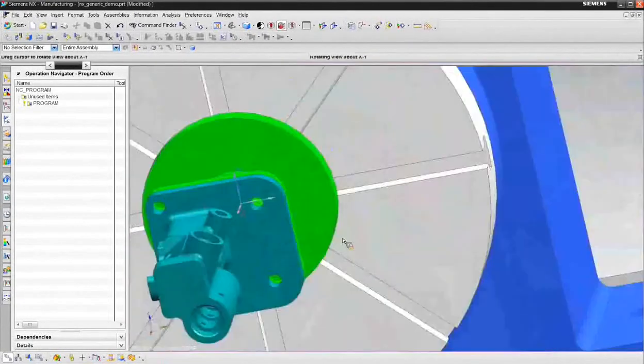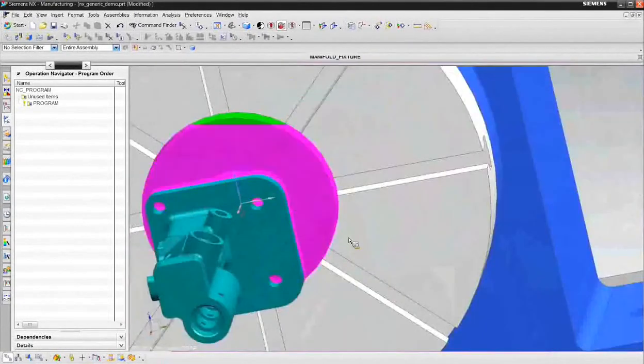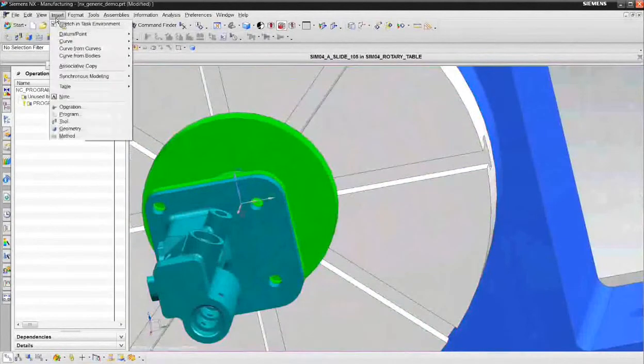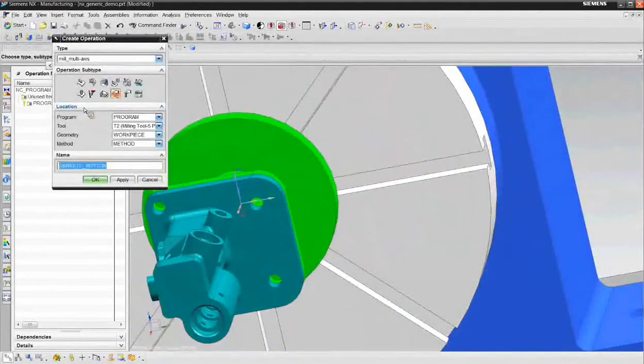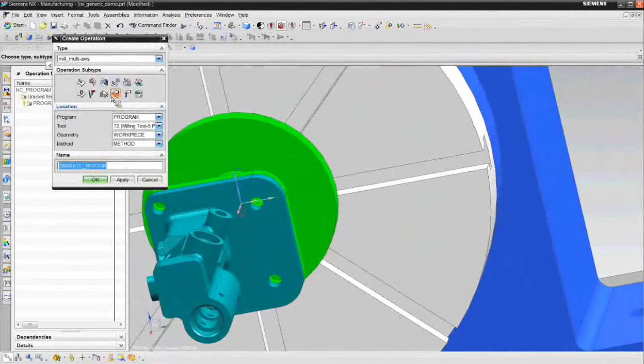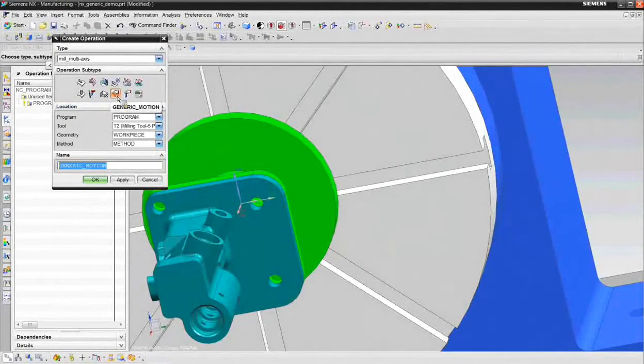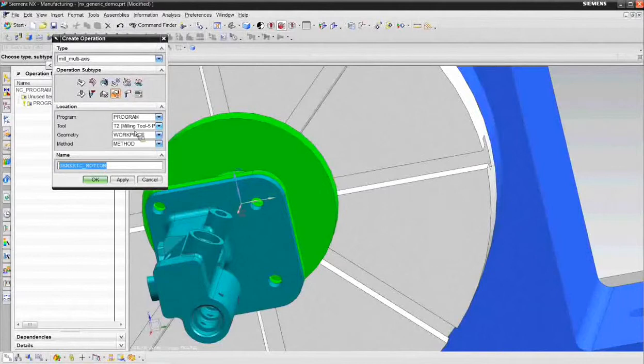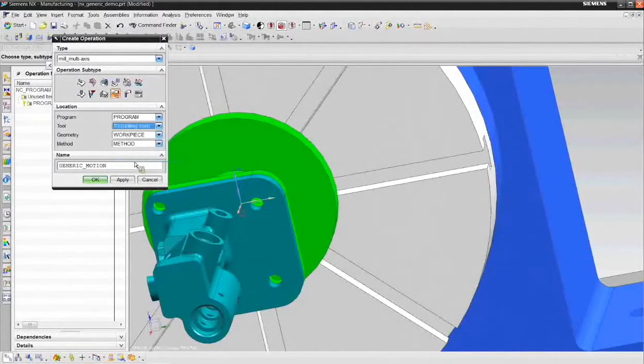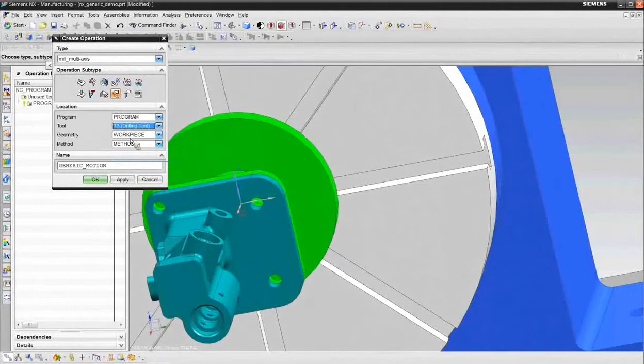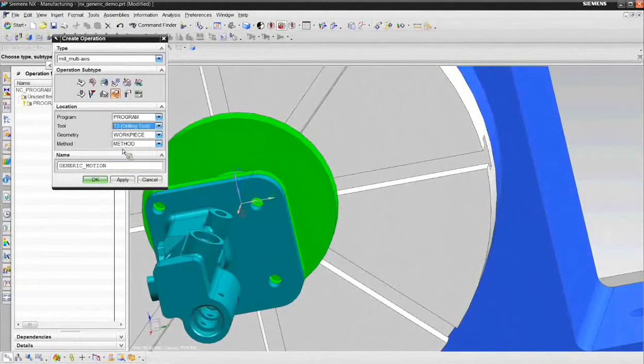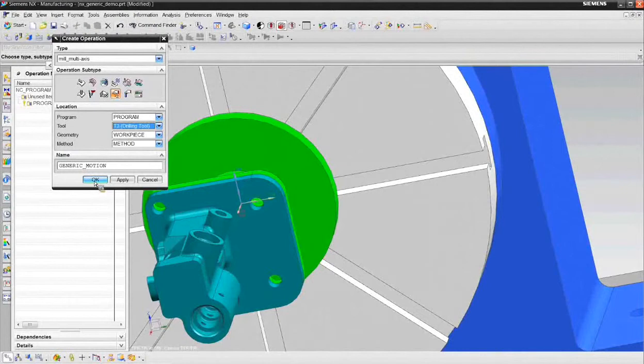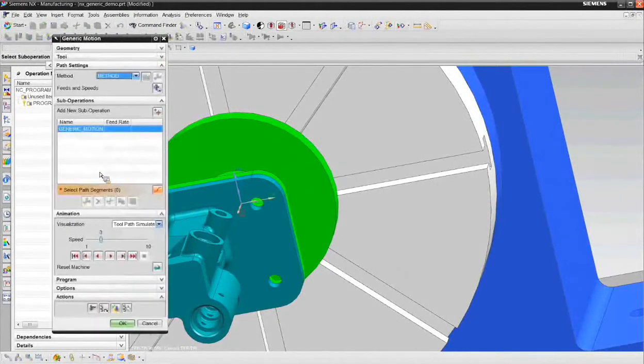So to create a generic motion operation, it's available when you choose insert operation. And when your type is mill multi-axis, we can go ahead and create a generic motion operation. We're going to be doing this using a drilling tool. The geometry parent is normally work piece and method is usually left at method. We'll be fine here. And I can go ahead and choose okay to create a generic motion operation.